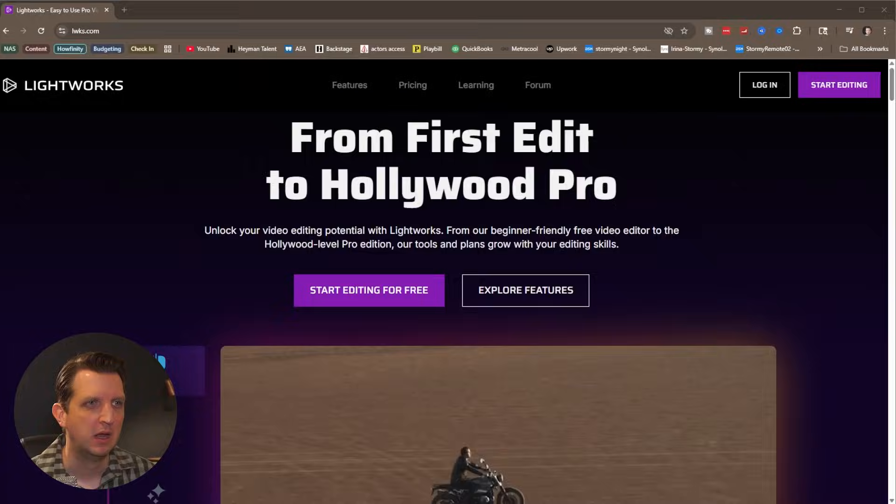So if you want to edit professional looking videos but don't want to pay the professional price, I'm going to show you an absolutely free version of Lightworks to edit beautiful professional videos. Let's jump in.